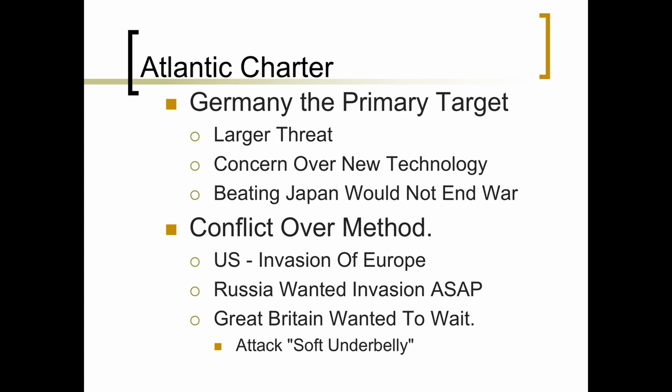There was also a conflict among the big three over the method of fighting World War II. The United States was going to invade Europe, but the question was where. Russia wanted the invasion to happen as soon as possible — that was Stalin's primary goal. He wanted a land invasion of France to take pressure off the eastern front. However, Great Britain wanted to wait, and Churchill's plan was to attack what he called the soft underbelly of Europe, through the Mediterranean.